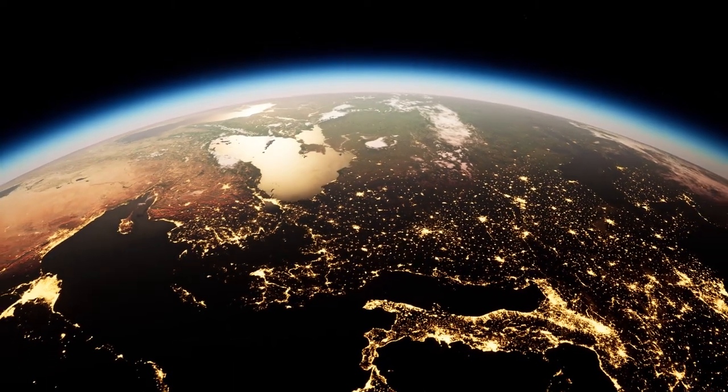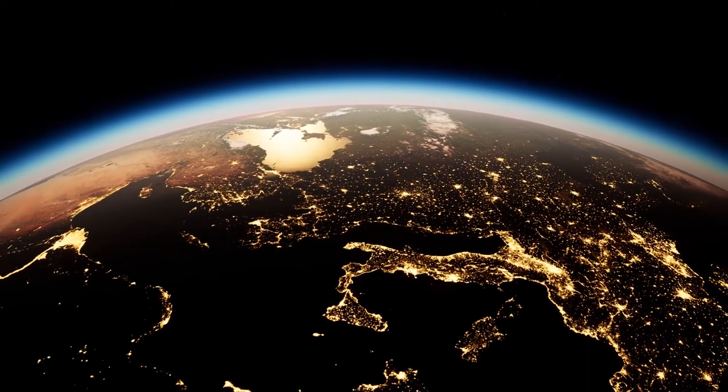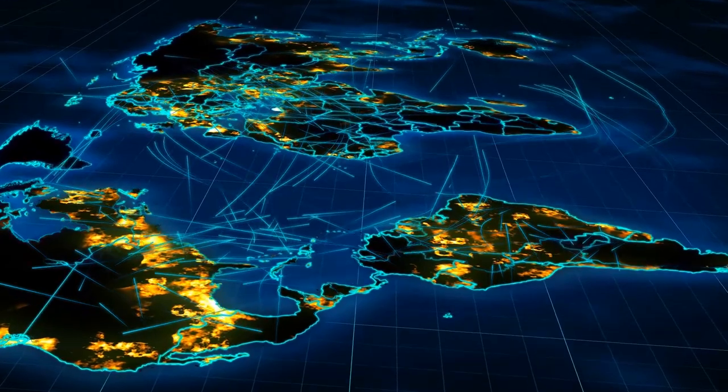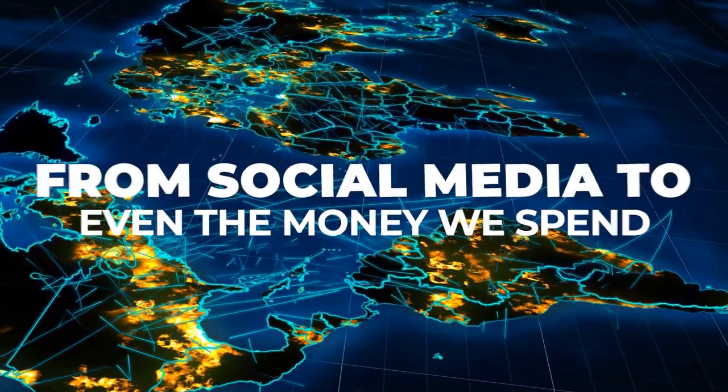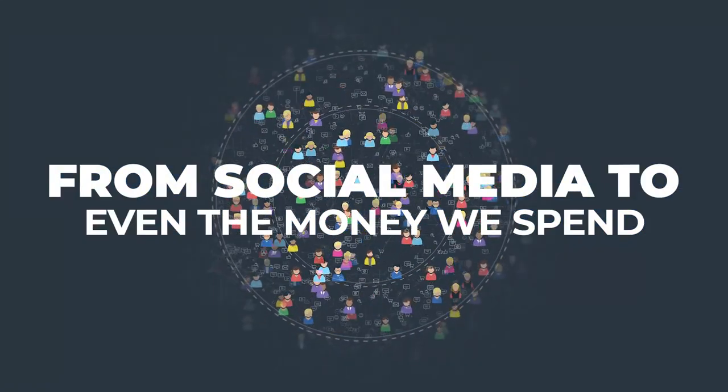The world has changed drastically over the past few years, and so have we. Now, our entire lives are digital, from social media to even the money we spend.